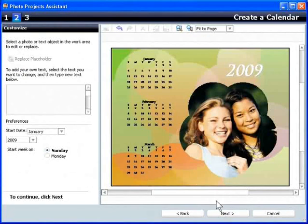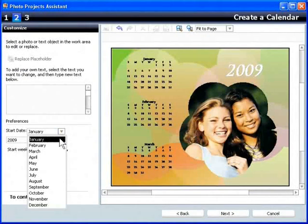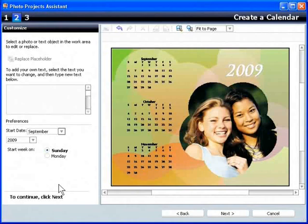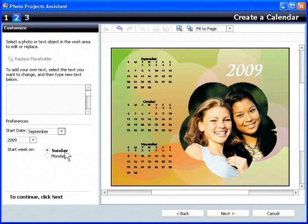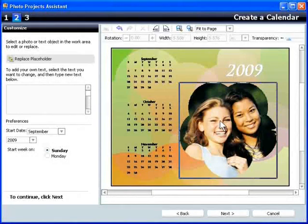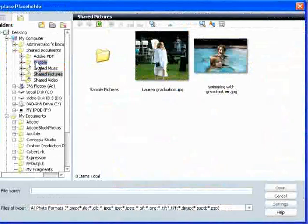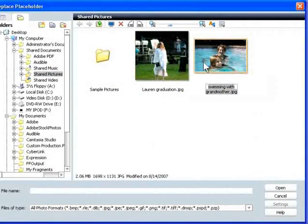I can customize the calendar by choosing the start date and whether to start the week on Sunday or Monday. Then I click the photo and choose Replace Placeholder and choose the target photo.